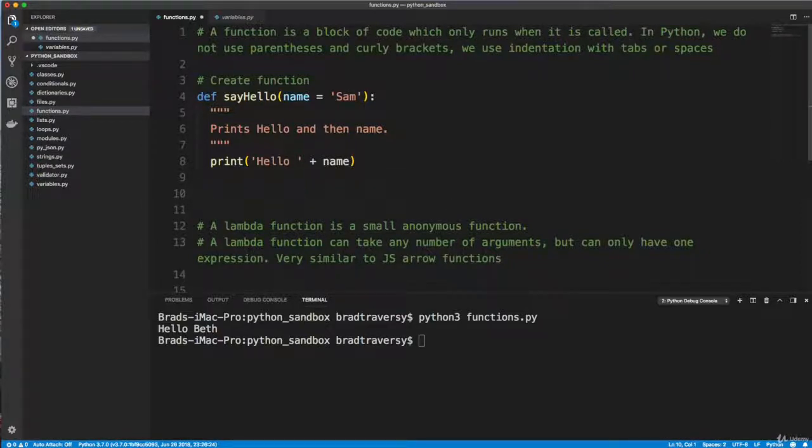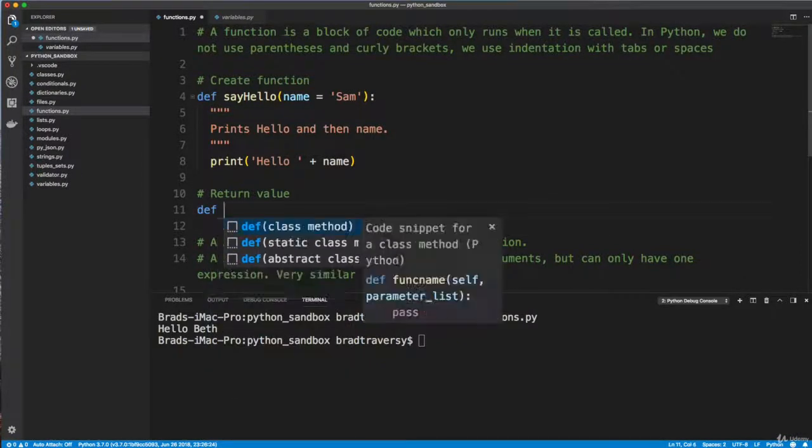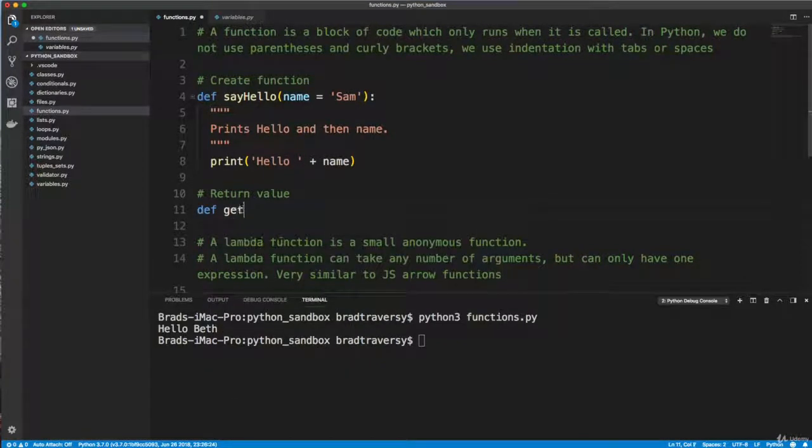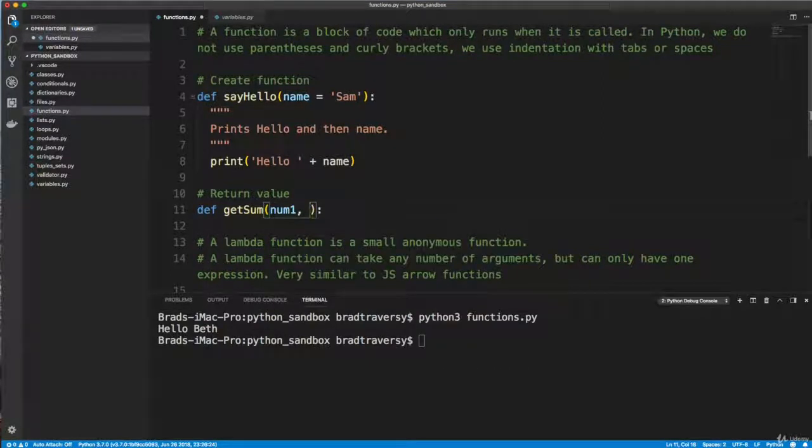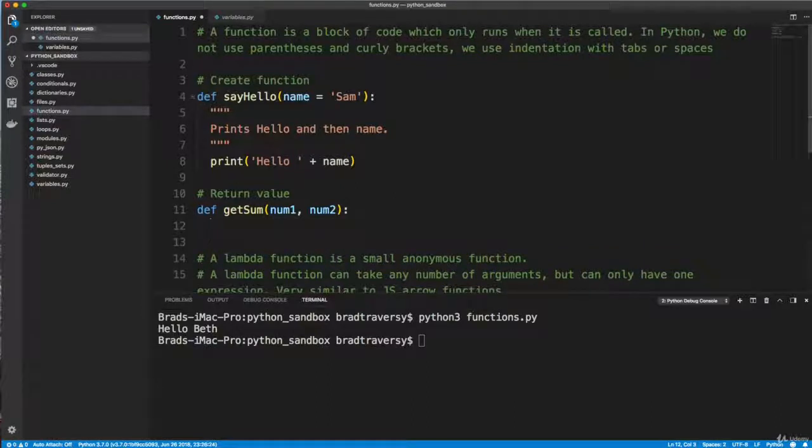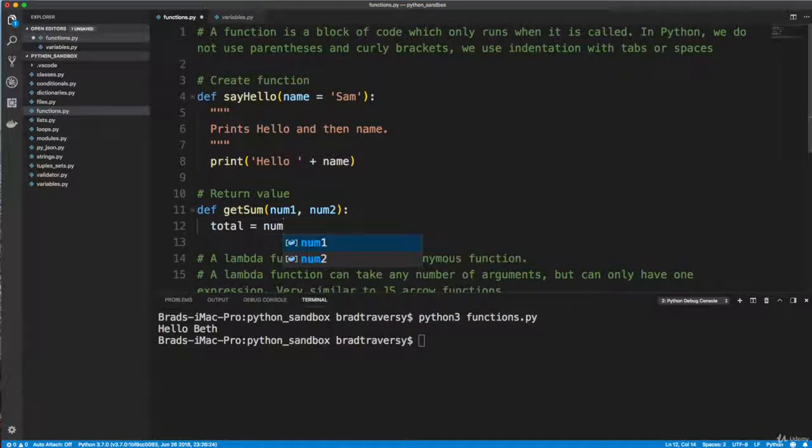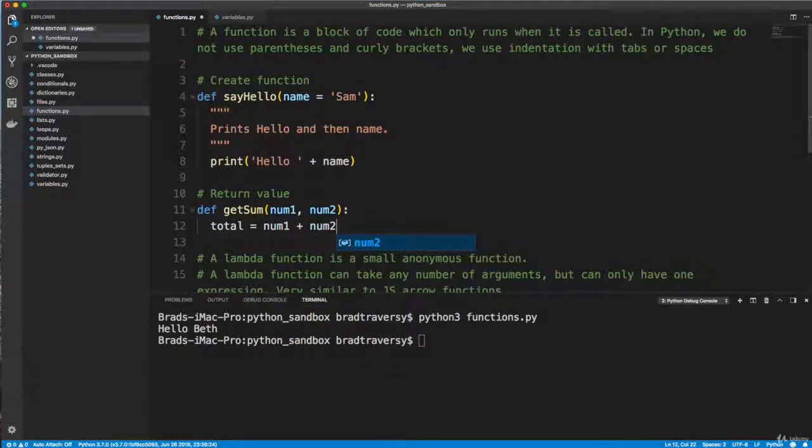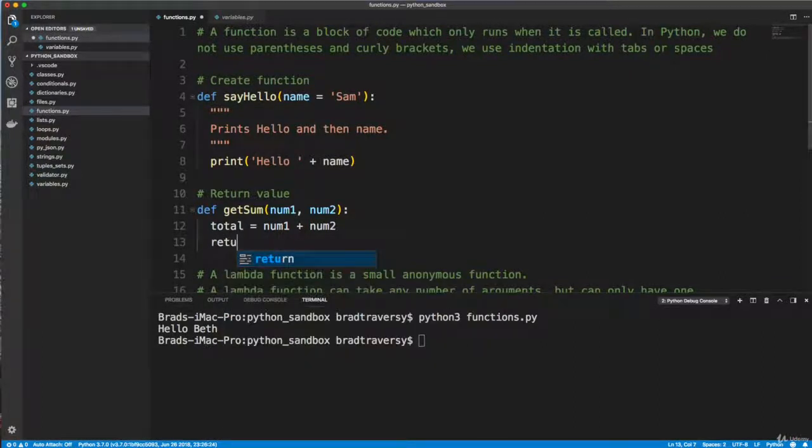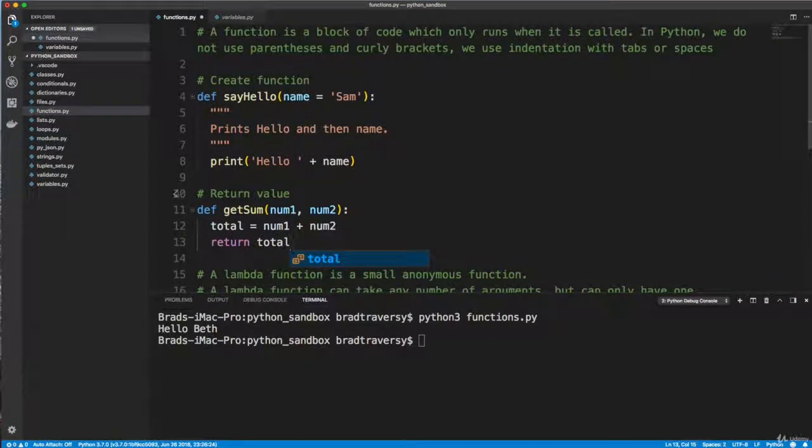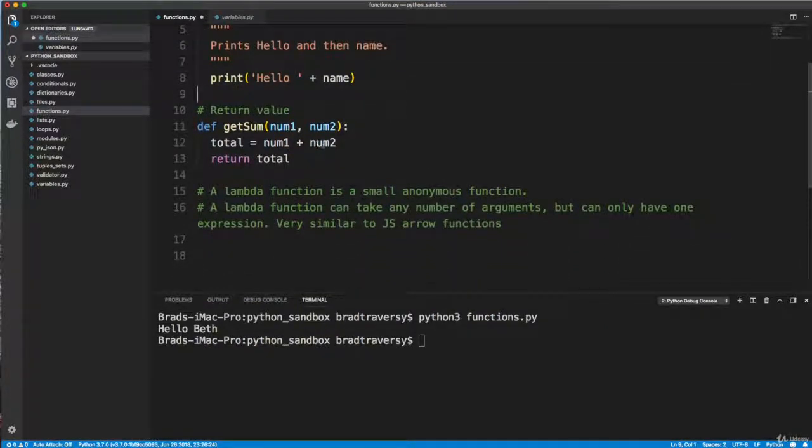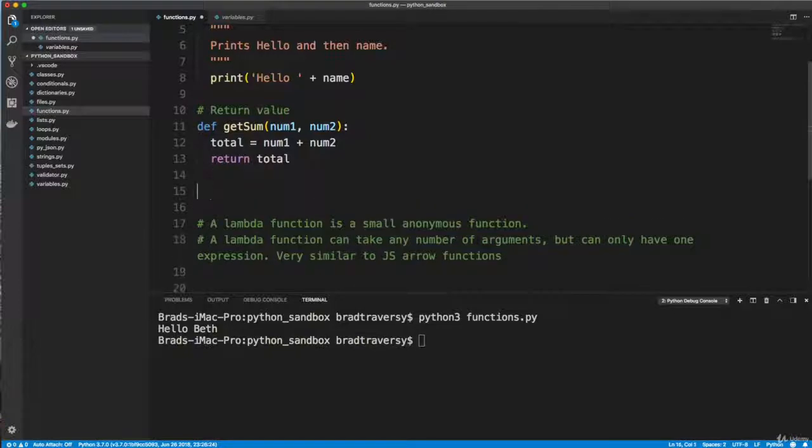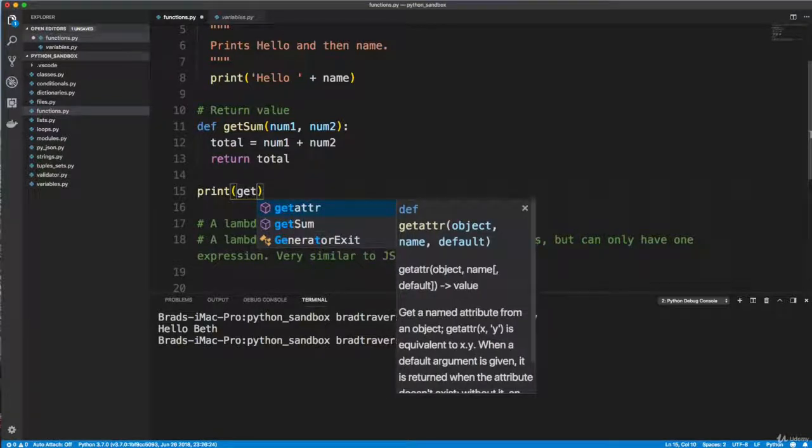All right, so that's pretty simple. Usually you're not going to print something out from a function, you're going to return something. So let's say return value. So I'm going to actually define a function called get sum. I'm sure you can guess what this is going to do. It's going to take in two numbers, I'll say num1 and num2. And I'm actually going to define a variable in the function called total and I'm going to set it to num1 plus num2. And then we would use the return keyword to return whatever the total is.